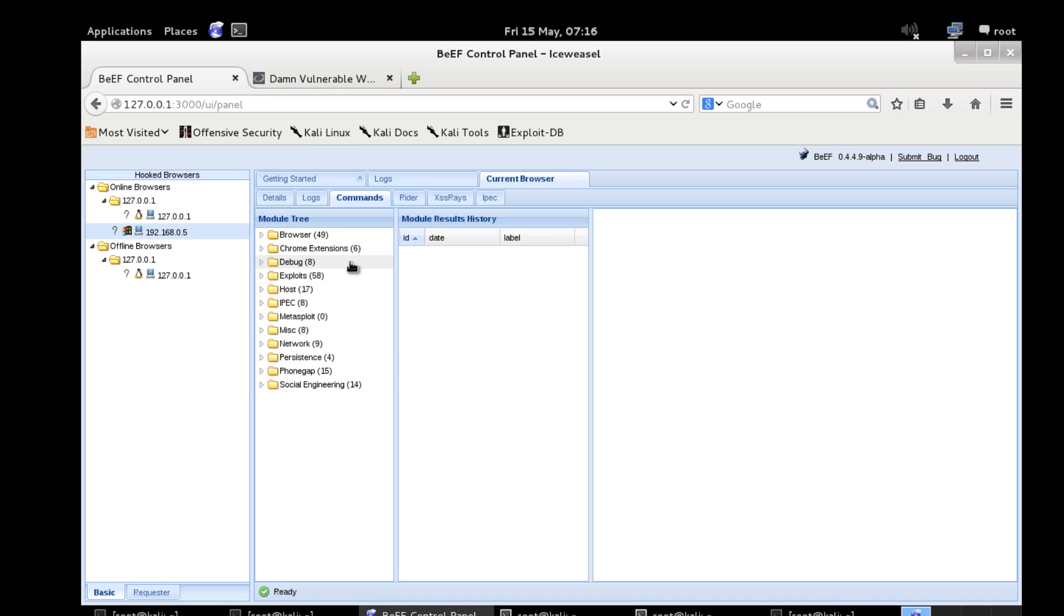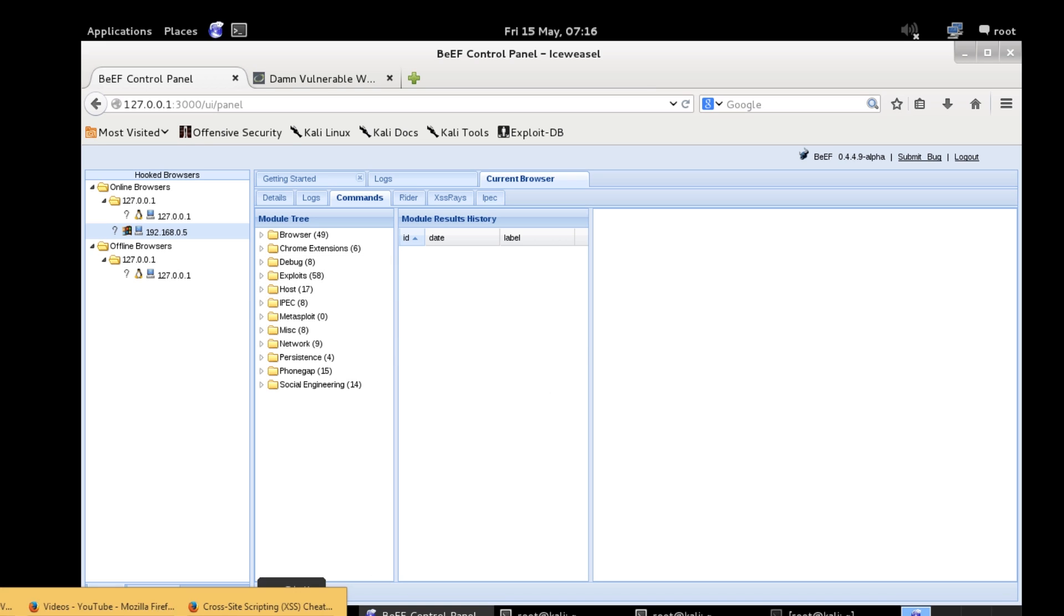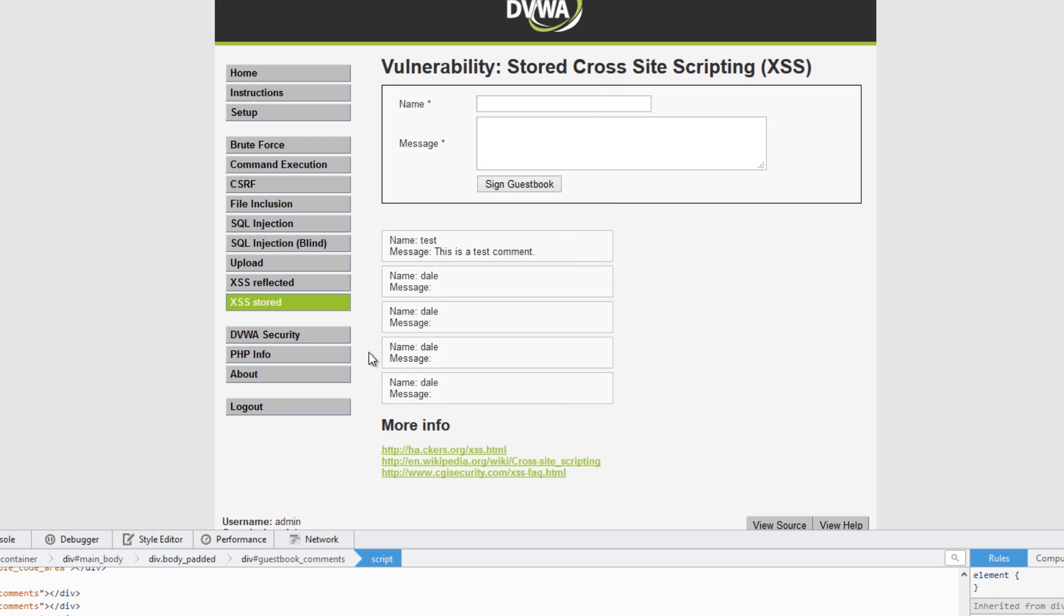I'm not going to run any now just because this isn't a BeEF tutorial but I'm hoping you guys like basic XSS and it's enough to get you guys started.